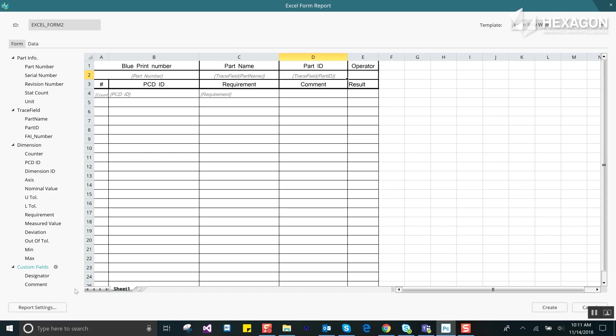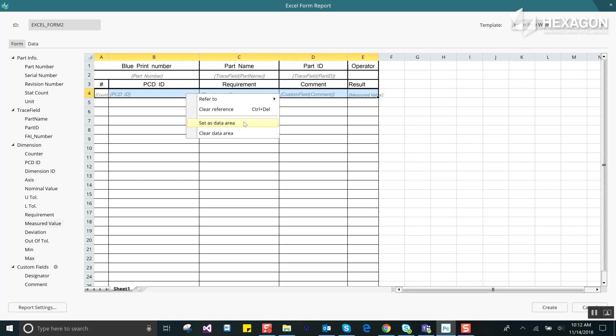Items dragged from the dimension or custom sections are data fields. These should be all on one row or one column. They also need to be selected and then use the set as data area right-click menu option which will turn them yellow.